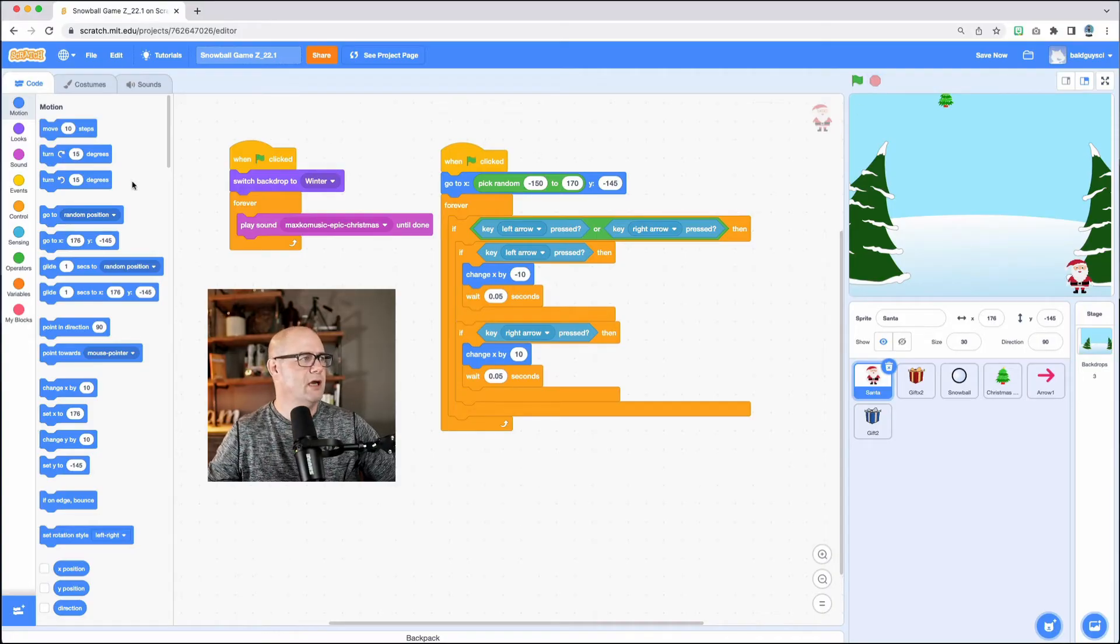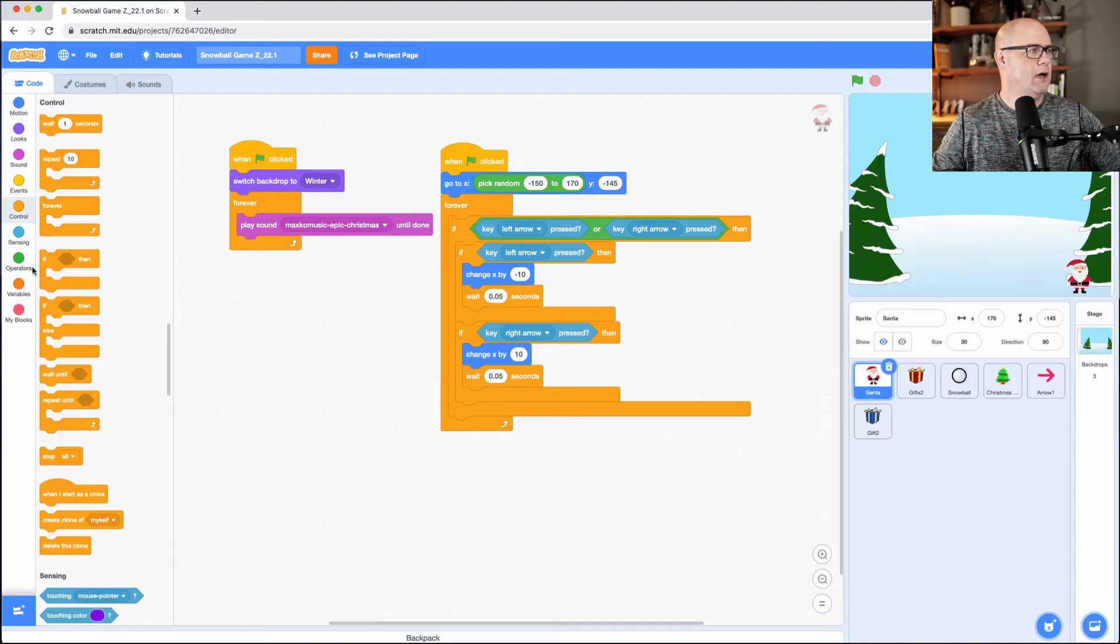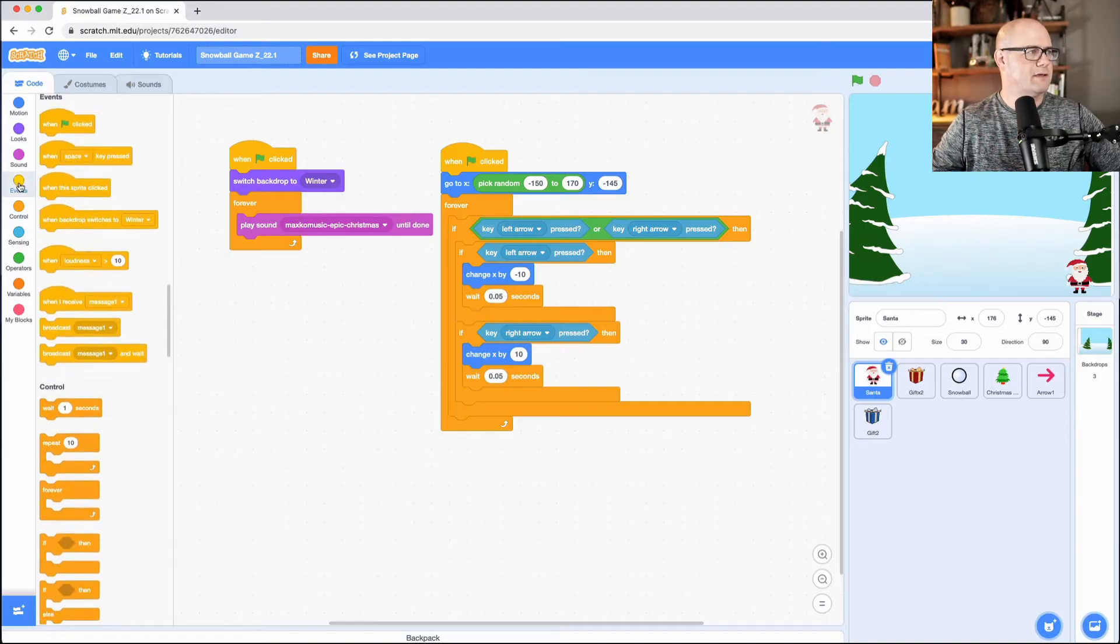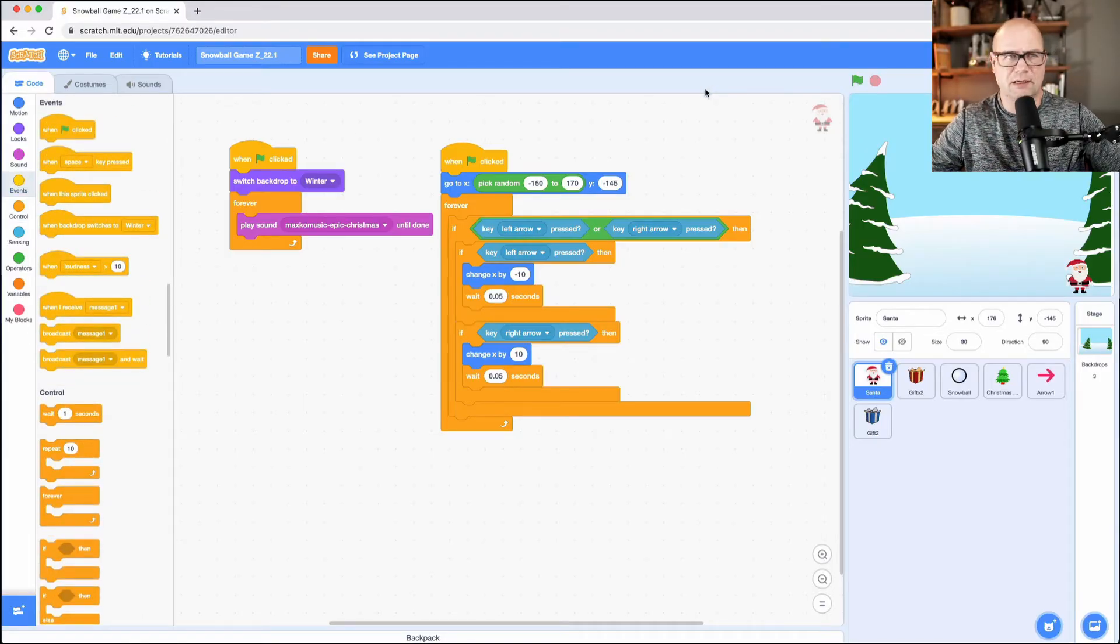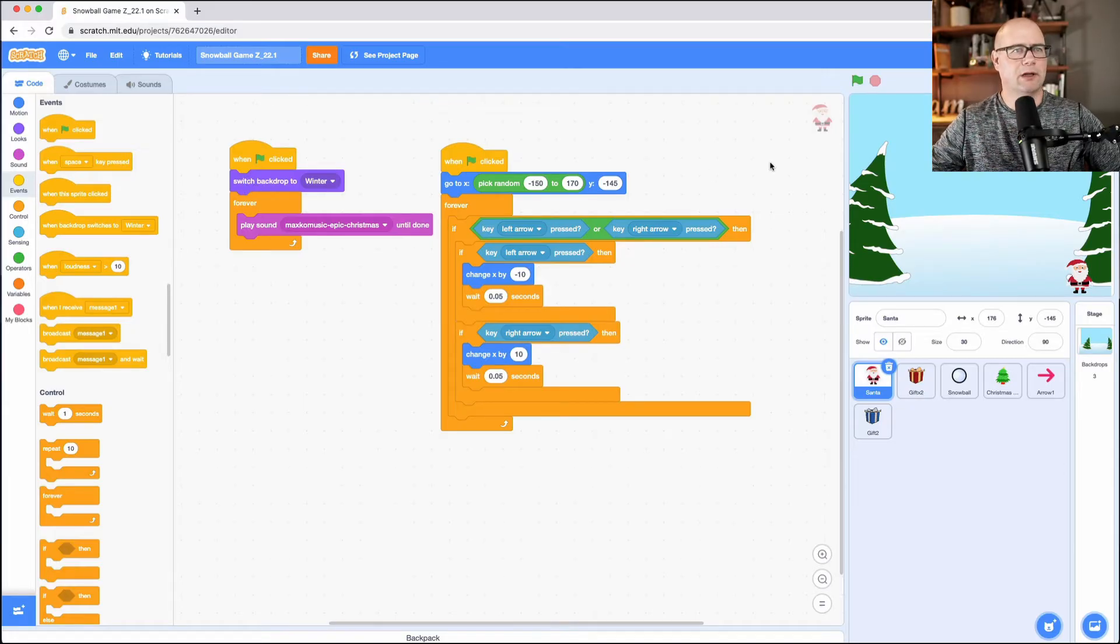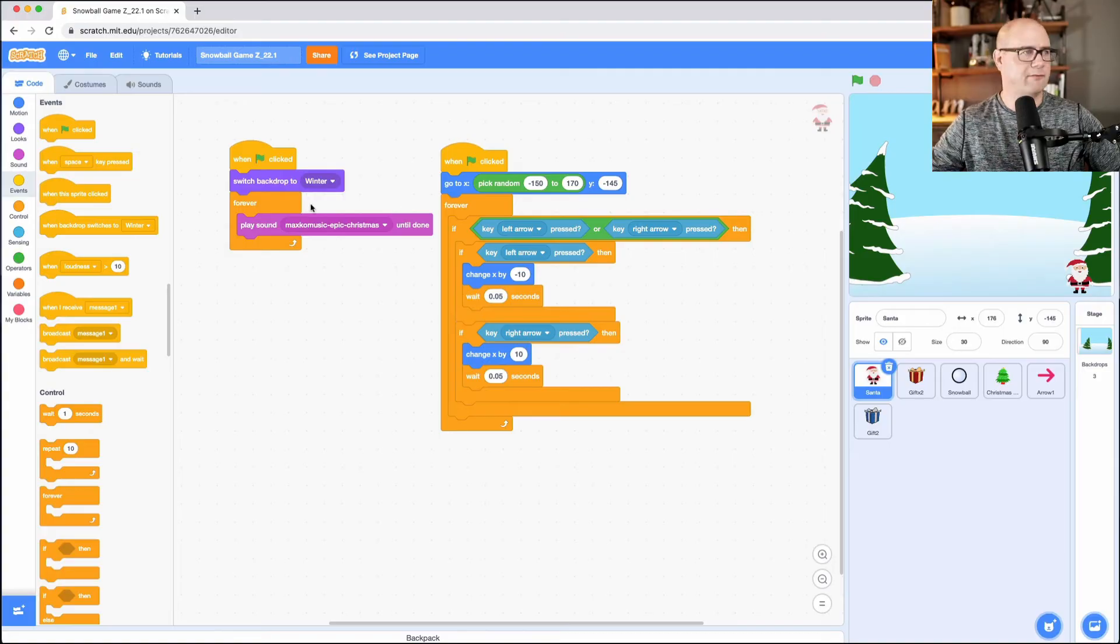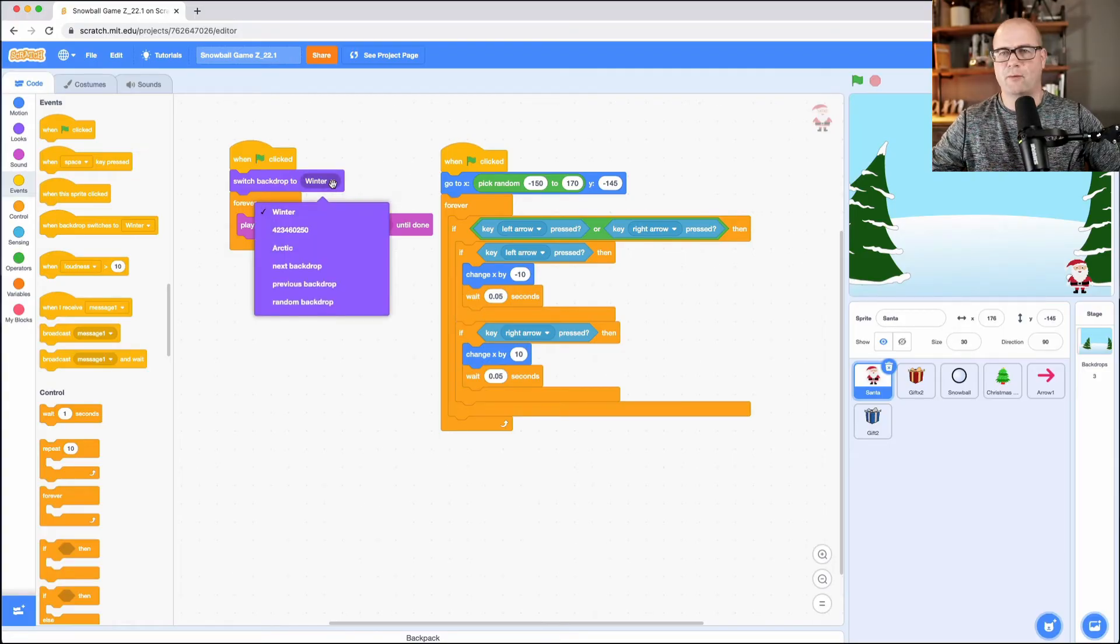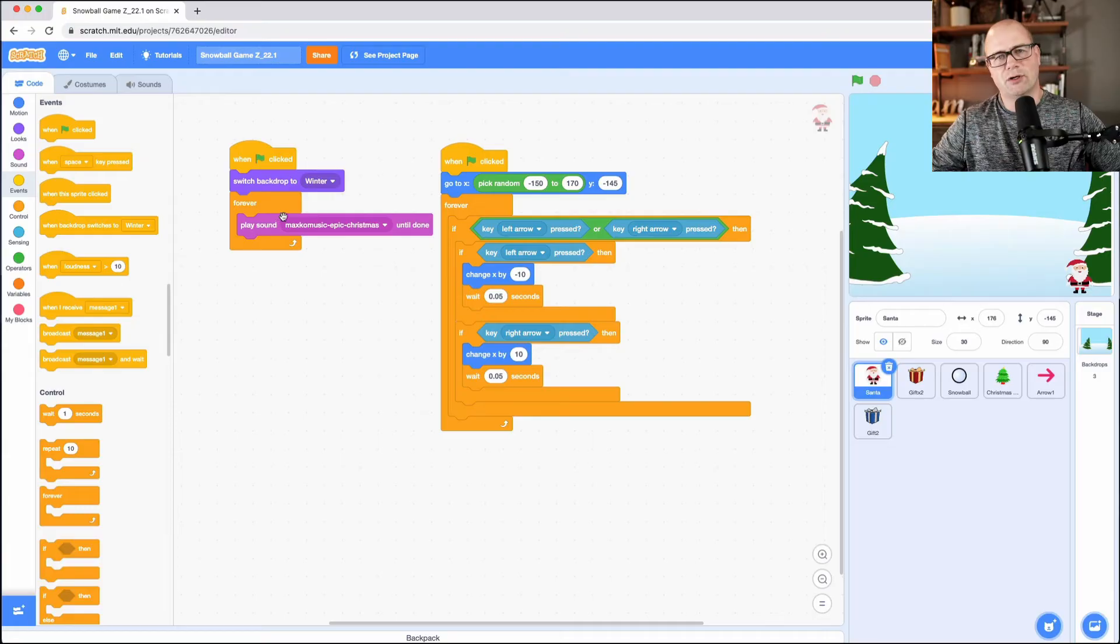So here's what happens when you go over here to events. When the flag is clicked, that's essentially saying the game has started. What do we need to do? Well, what I'm doing is I'm calling up my backdrop, which is called winter, making sure I have the right one. But if I could, I would change it if I wanted to, to the other ones I have selected and I've chosen to play a song.